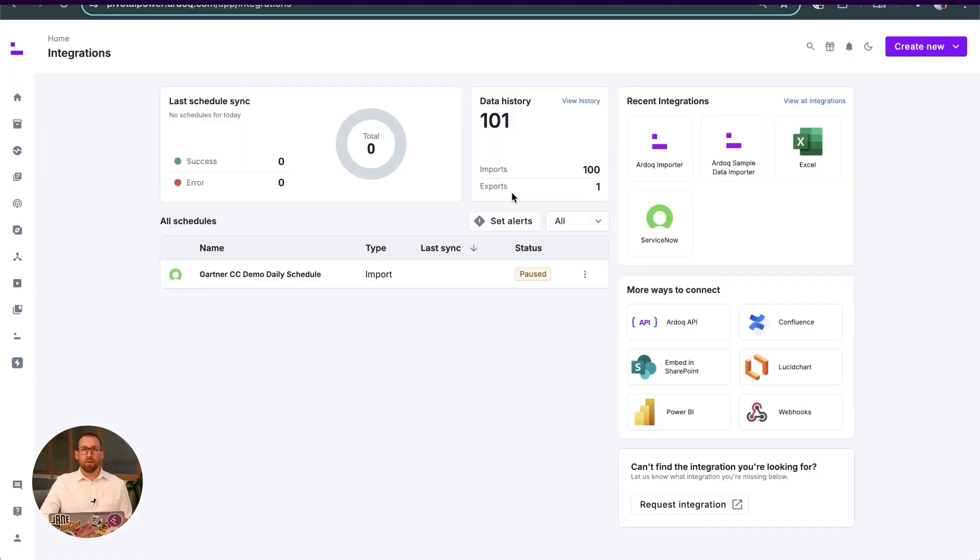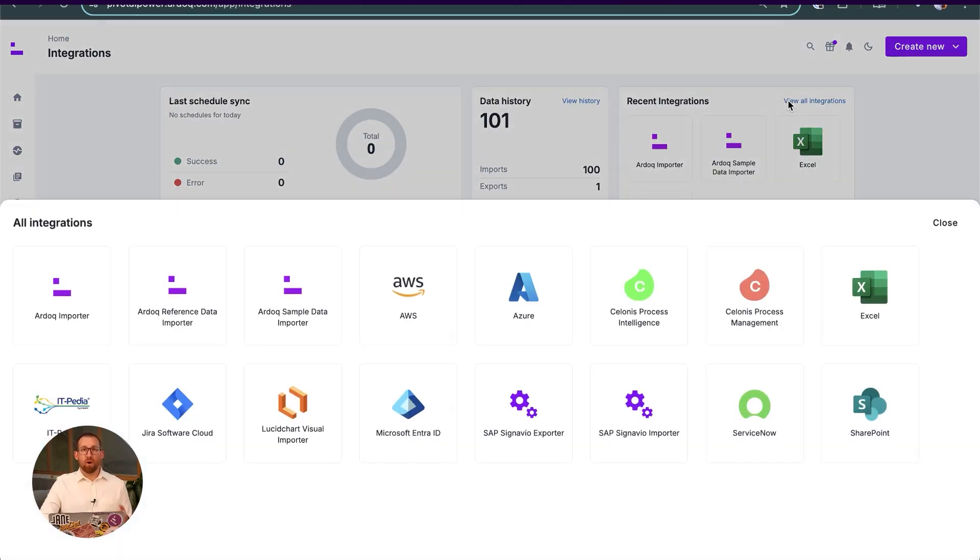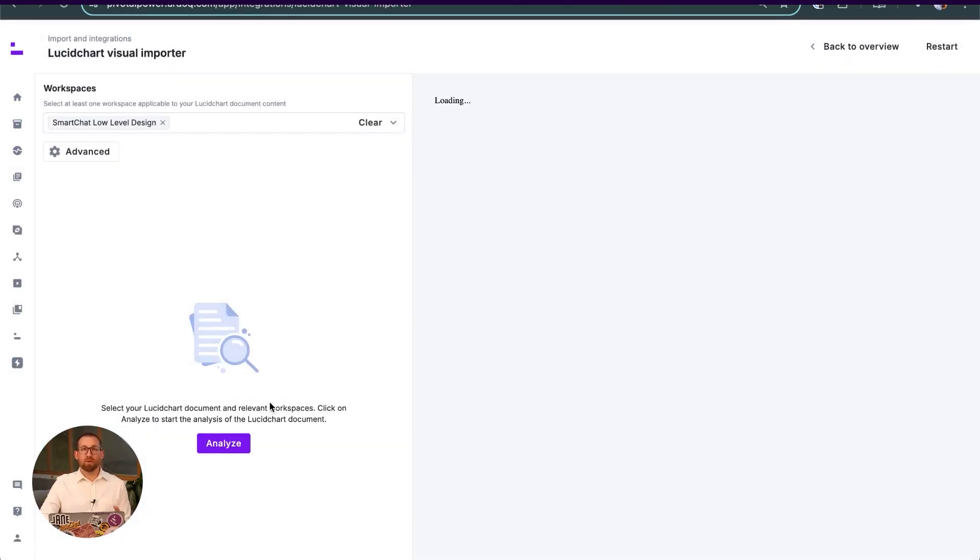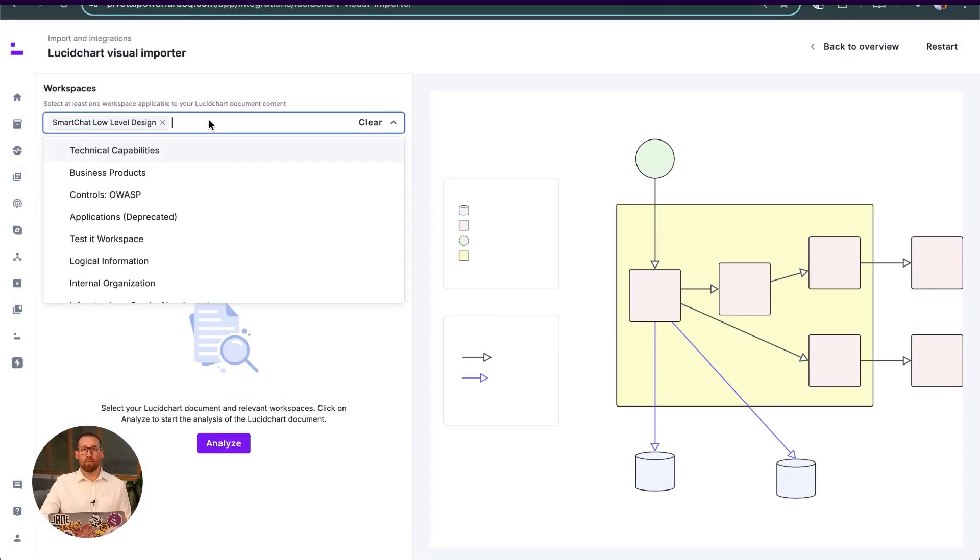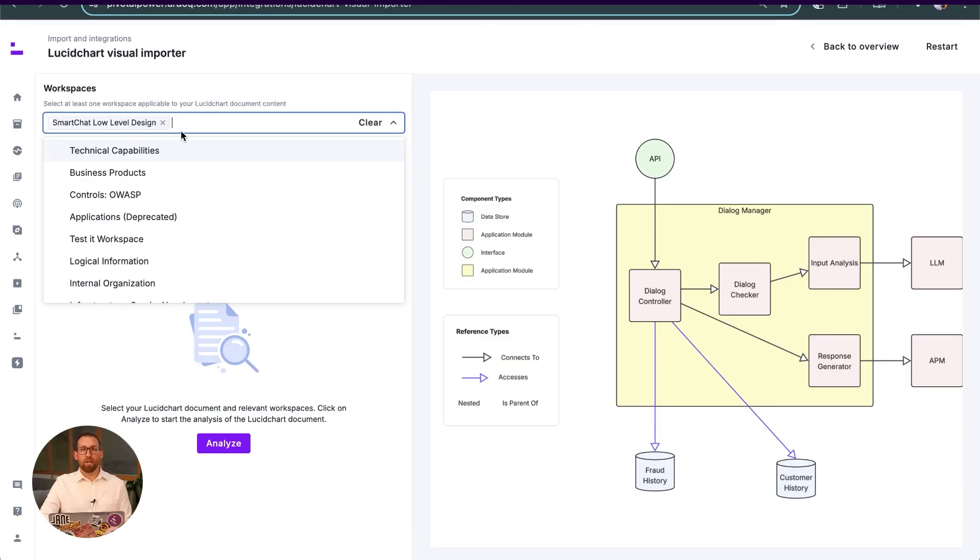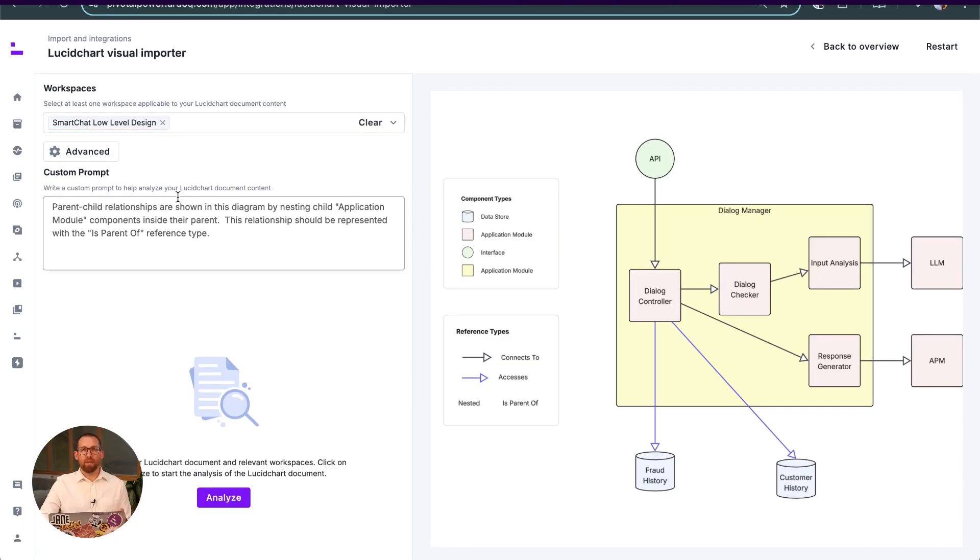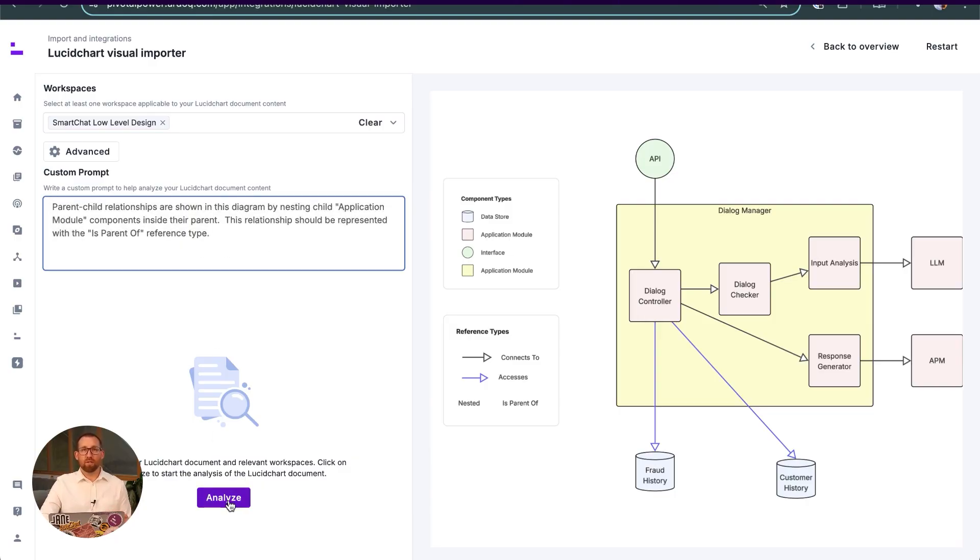To demonstrate that, we're going to select the Ardoq Lucid Chart visual import, which allows us to select an existing Lucid Chart for import. In this case, we're loading a pre-loaded one to save time, but you can see how we can help the AI system interpret our diagram and give it the assistance necessary in order to interpret any type of diagram being imported into Ardoq.